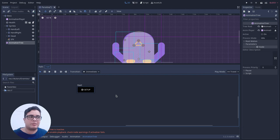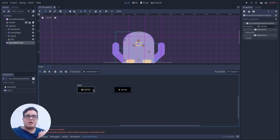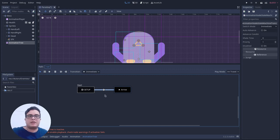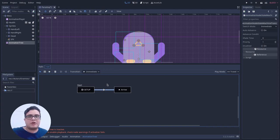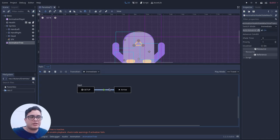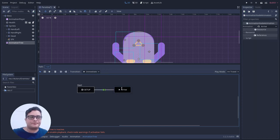After setup, I want it to play the arrival animation. We have two states now, so we need to transition from one to the other. You do that by holding Shift and dragging from one state to another to create a transition. If you click on the transition, you can see properties in the inspector. To automatically transit to the next animation, toggle the Auto Advance property. I also set the Switch Mode to 'At End,' so when the animation finishes it automatically transitions to the next one.